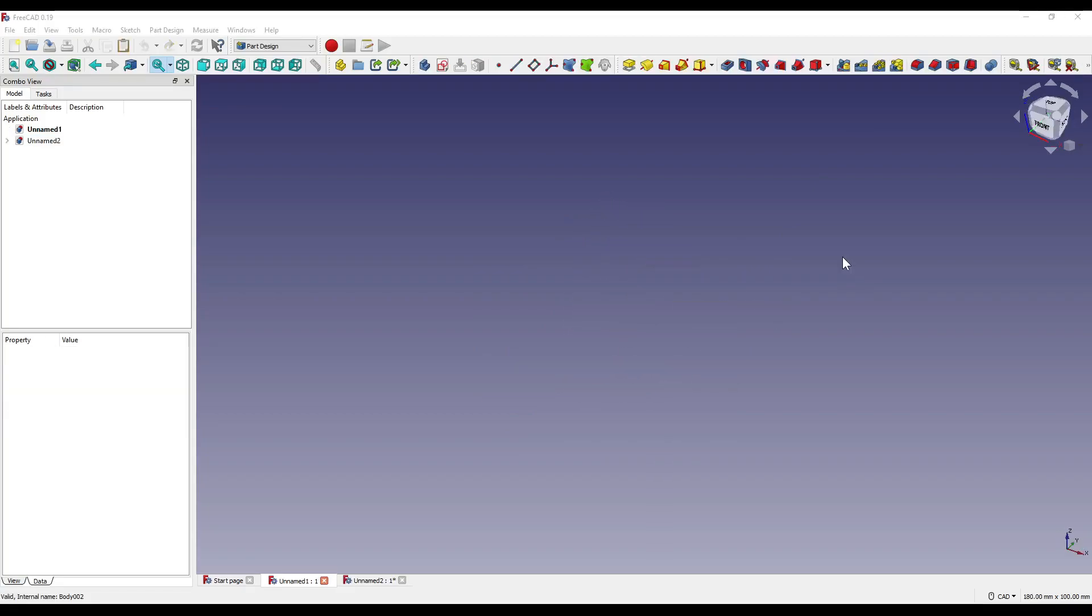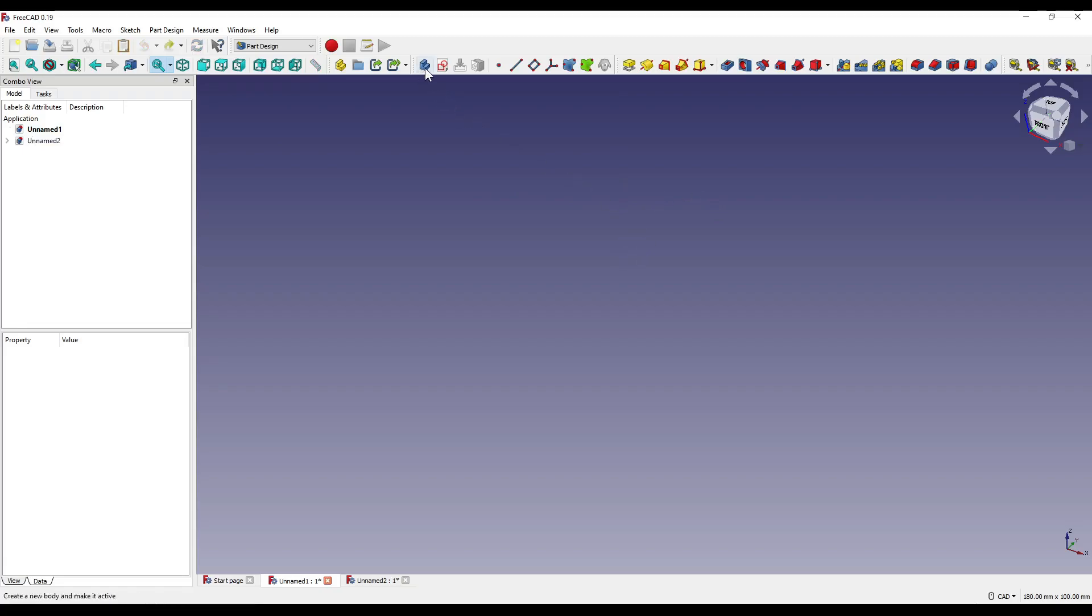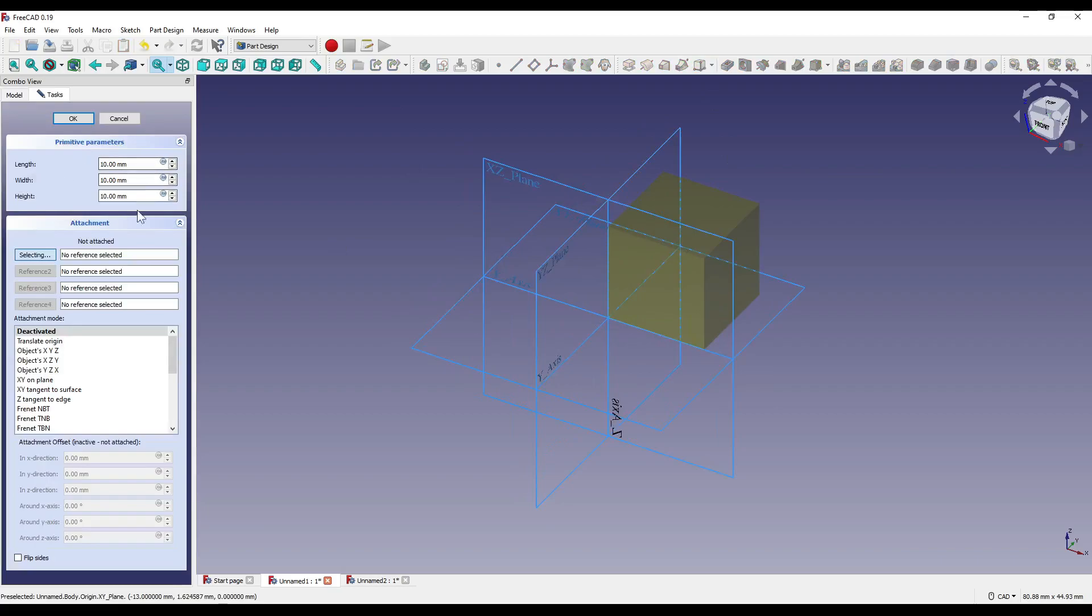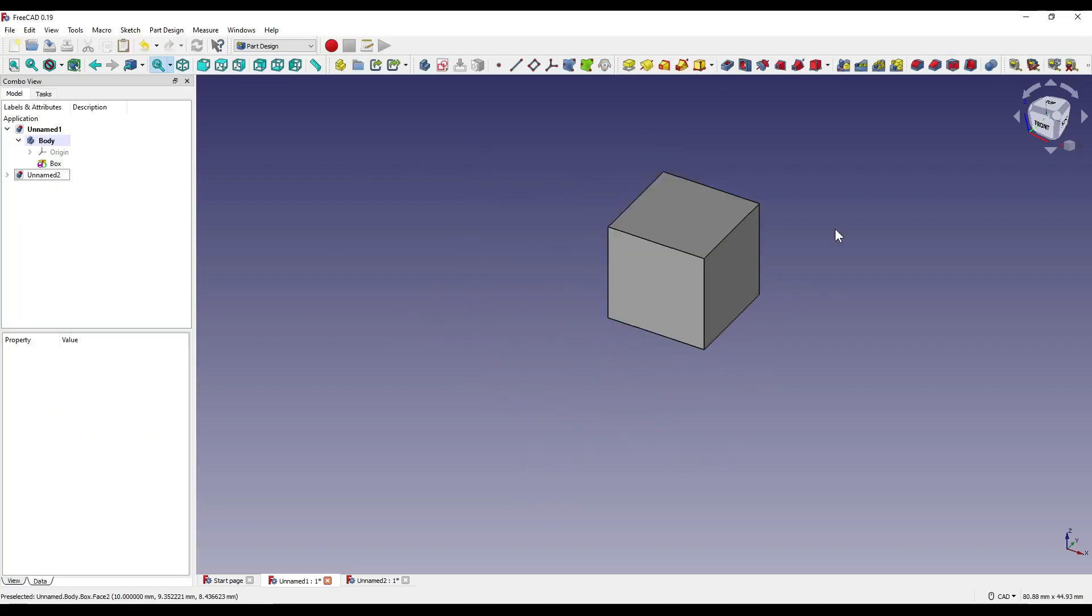So to start, I'm in the part design workbench. The boolean tool can be found up here on the tool ribbon. What I'm going to do is create myself a new body, and create myself an additive cube. I'm going to leave all the parameters the same, and click OK.